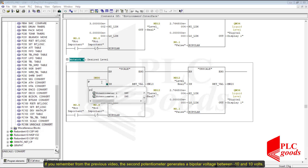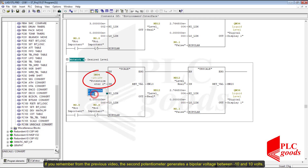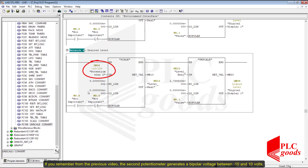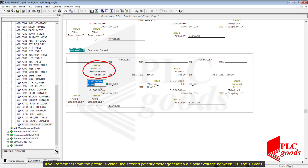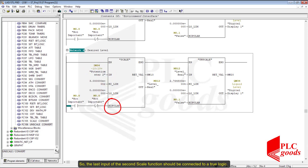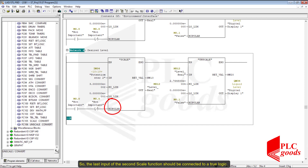If you remember from the previous video, the second potentiometer generates a bipolar voltage between minus 10 and 10 volts, so the last input of the second scale function should be connected to a true logic.